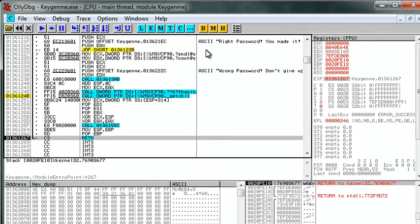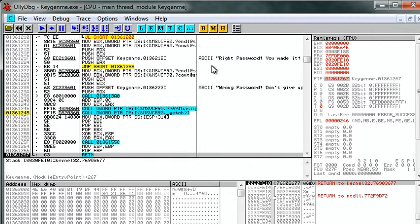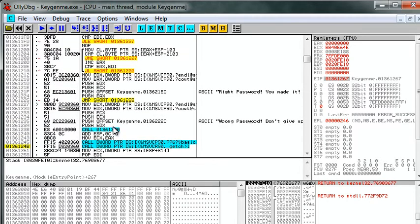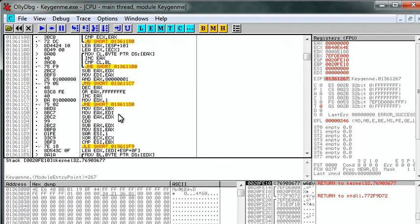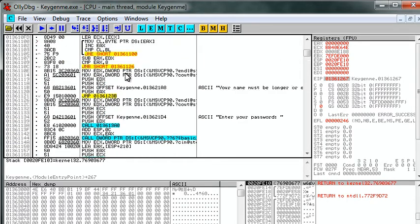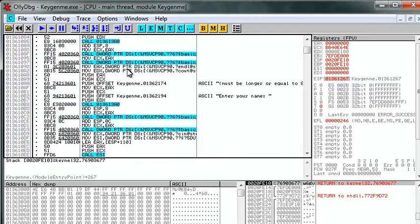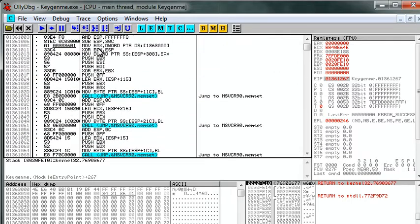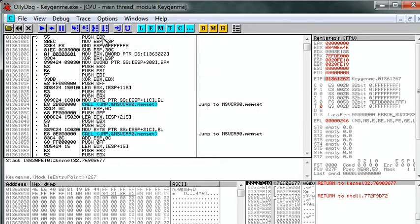When all else fails, you can always use this method to find the end of the user code. Like in this program, it starts at the top. And it ends at that return. But this isn't always the case.